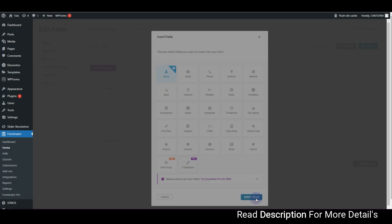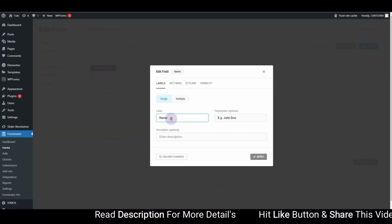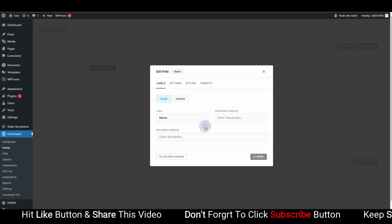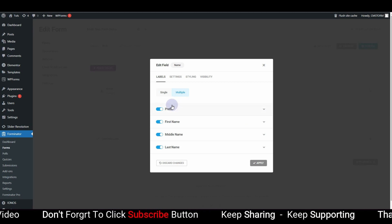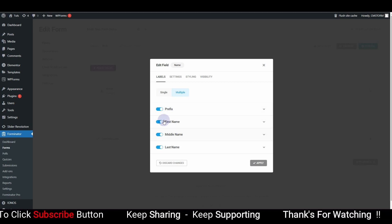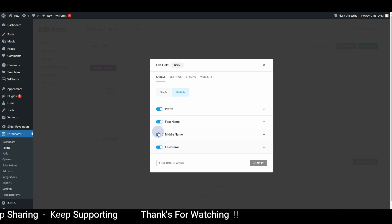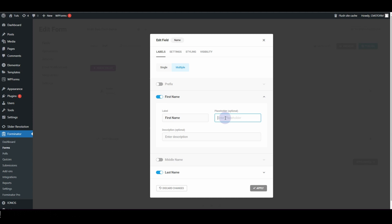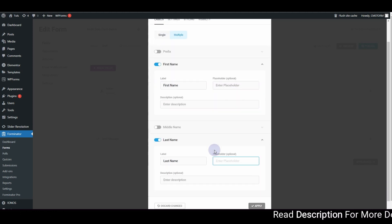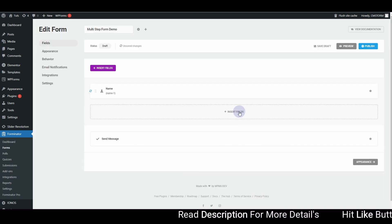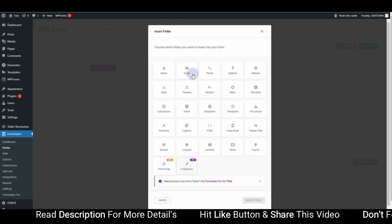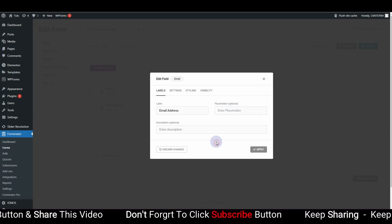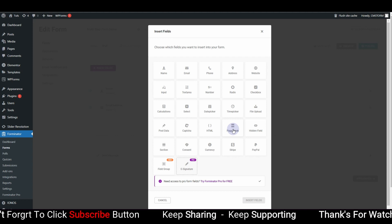Let's start with the Name field. Insert the field and choose the label. I want to use Name with multiple sub-fields: first name and last name. I'll remove the placeholders and hit Apply. Next, I'll insert the Email field, remove the placeholder, and click Apply.